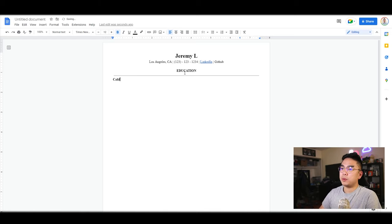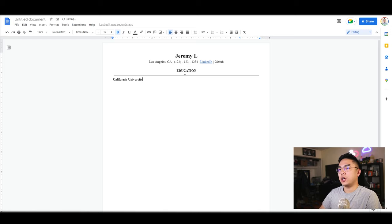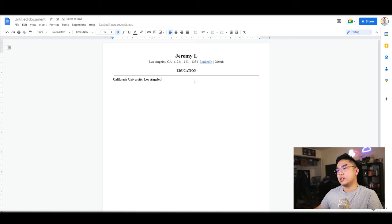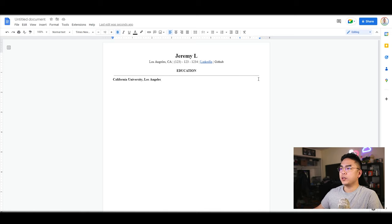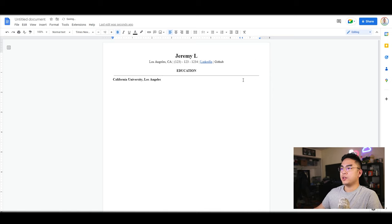I'm just going to type in California Polytechnic University. I like to not waste space because there's a lot of white space that's wasted, right? I like to move it here and add a right tab stop. So what you can do now is if you press tab, you're able to move your pointer here and you're able to put your location.